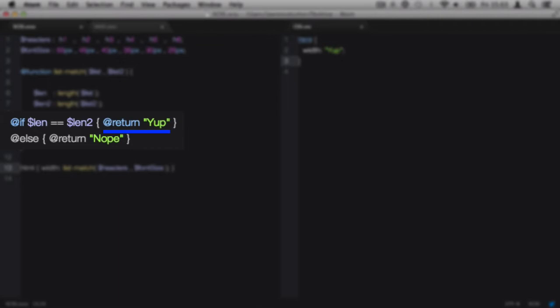The reason why we have return in here is because that controls what the function will output, and it will only output the string 'yup' if the len and len2 variable values match exactly.